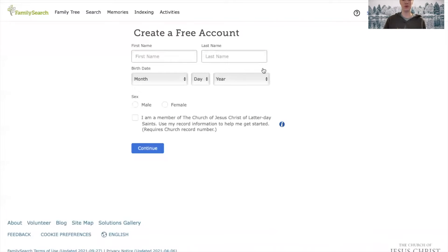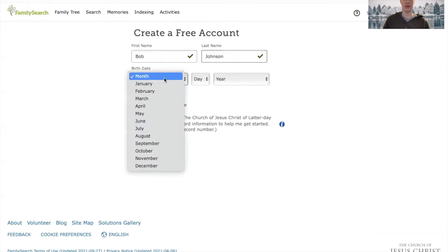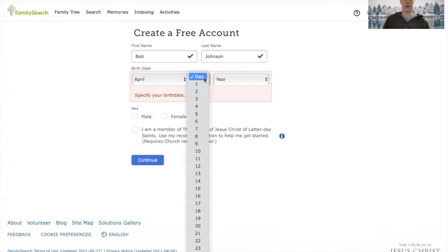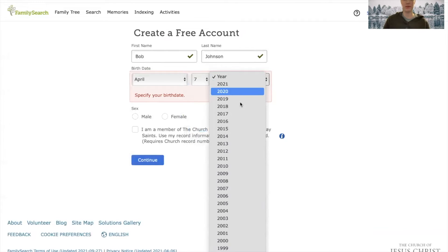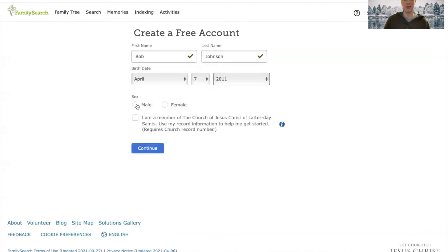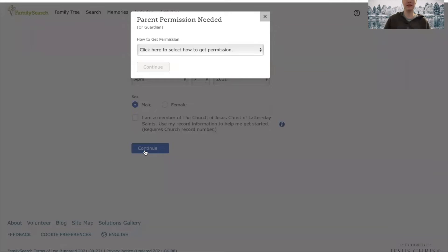Once you go to FamilySearch.org, you'll hit create account in the top right corner. You'll enter all this information — I'll just make a fake account. It's going to be Bob. You'd put in your birth date, whatever your birth date is. Choose your gender. And then check this box if you are a member of the Church of Jesus Christ of Latter-day Saints. If you're not, that is totally fine, you don't need to check that box. And then click continue.